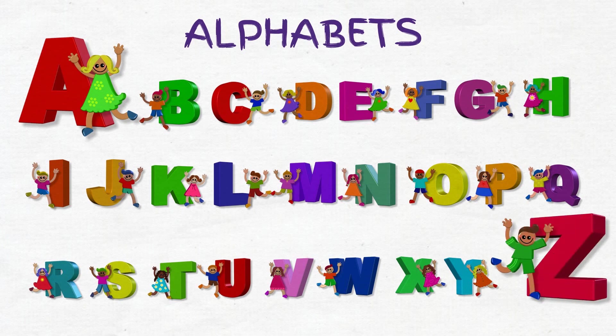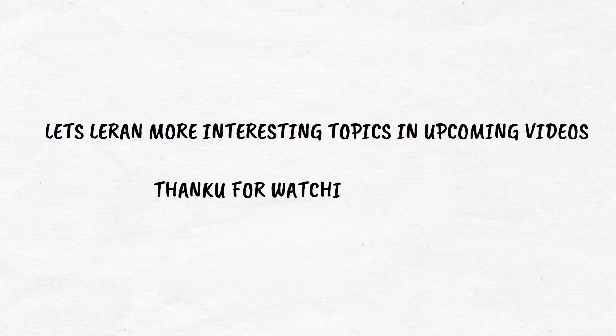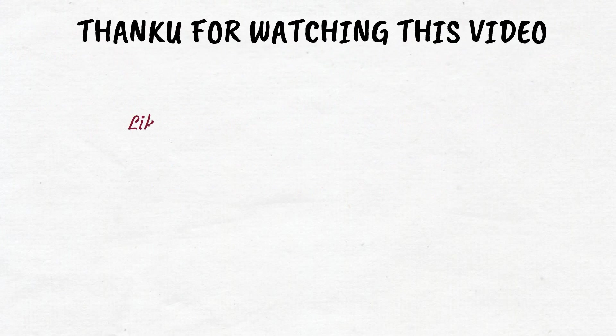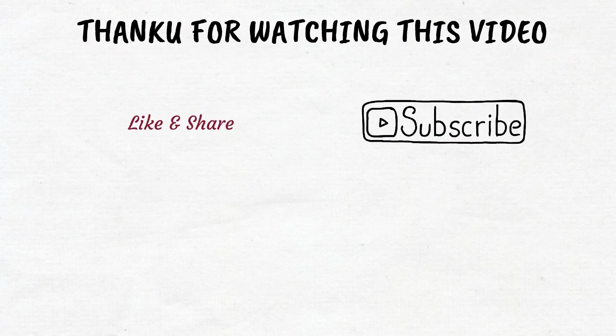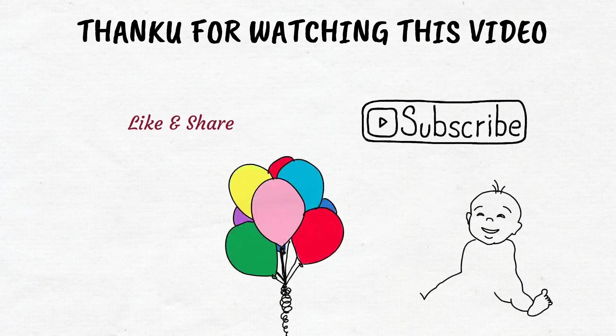Let's see more interesting topics in upcoming videos. Thank you for watching this video. Please like, share, and drop your valuable comments in the comment box. Subscribe to Fly Like a Balloon for more kids-related videos.